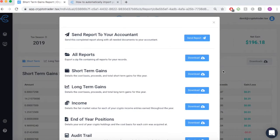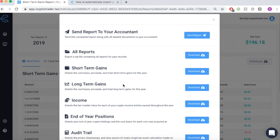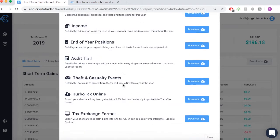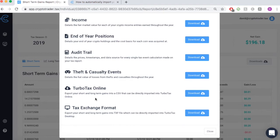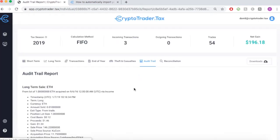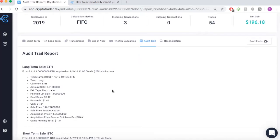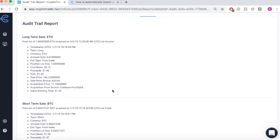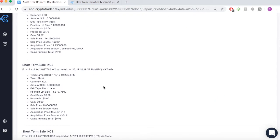We can then easily send our tax reports to our accountant, import them into tax filing software like TurboTax, or we can download everything and file it ourselves. Features like the audit trail make it easy for you to determine every single taxable event and how each event was calculated from a tax perspective.